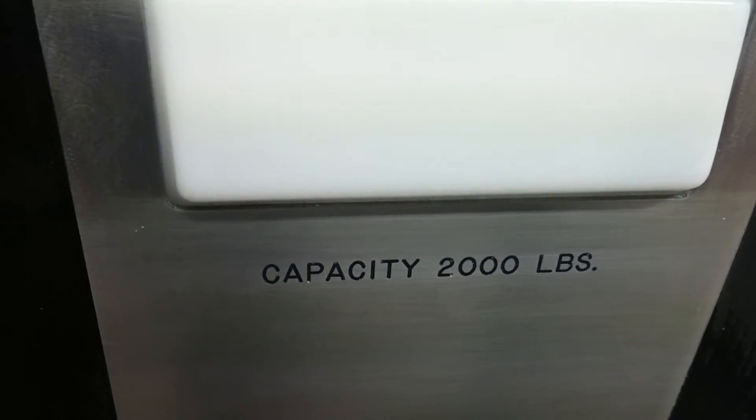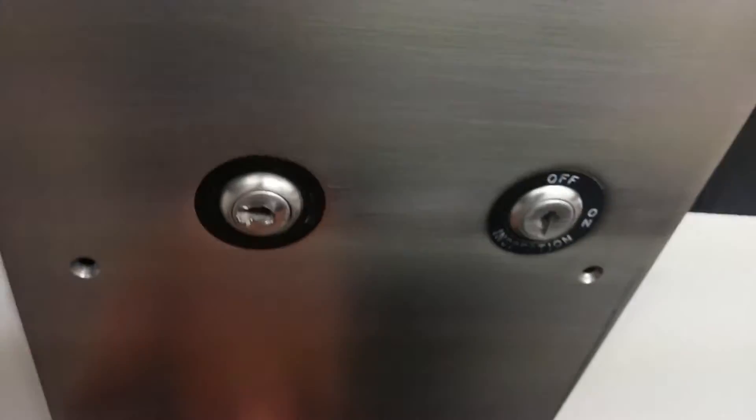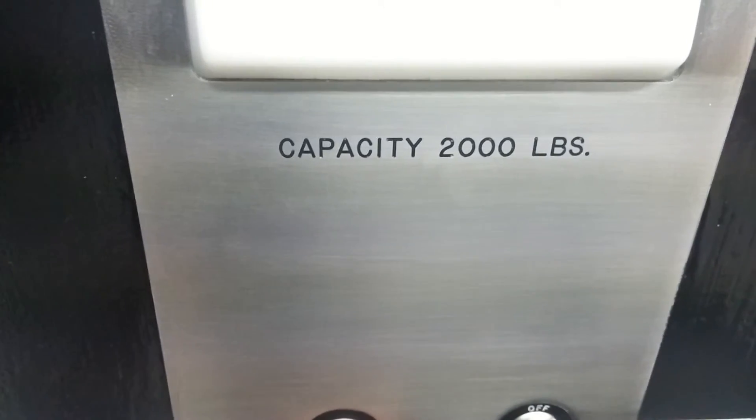The elevator capacity is 2,000 pounds. I don't know how many feet per minute this one is. Got inspection switches. It's got a nice light in here.